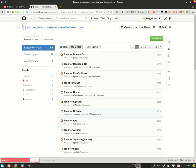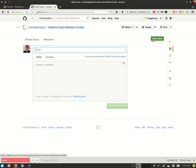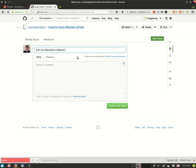Now the title of our issue will be icon for and then the name of your game, in our case waveform. And in brackets at the end you want to put Steam because Steam games get their icons slightly differently to normal applications, so it's good to know straight from the off what type of request this is.